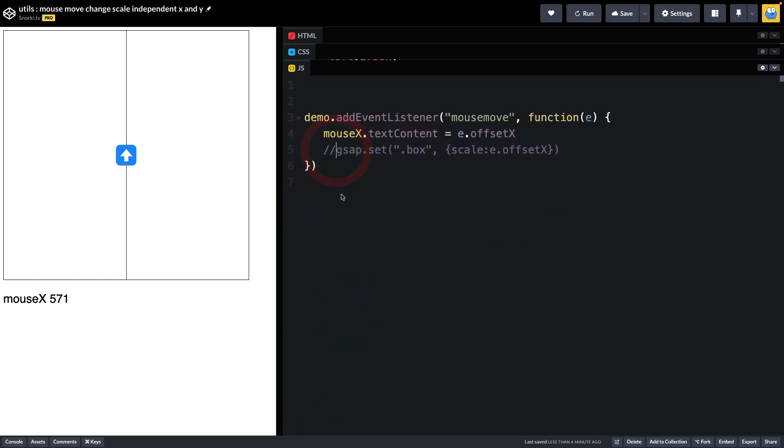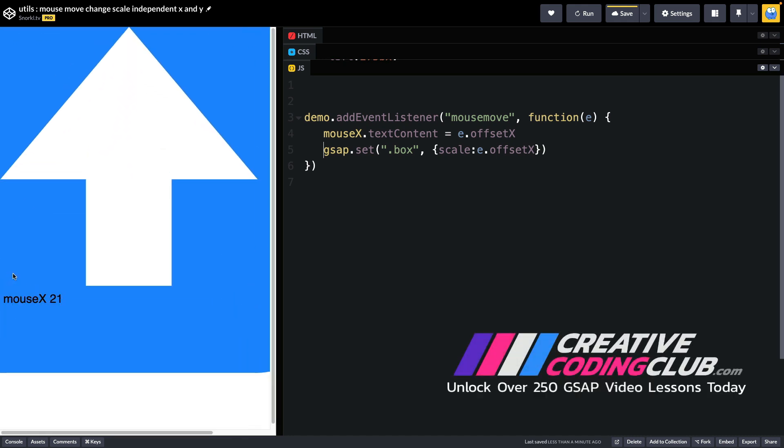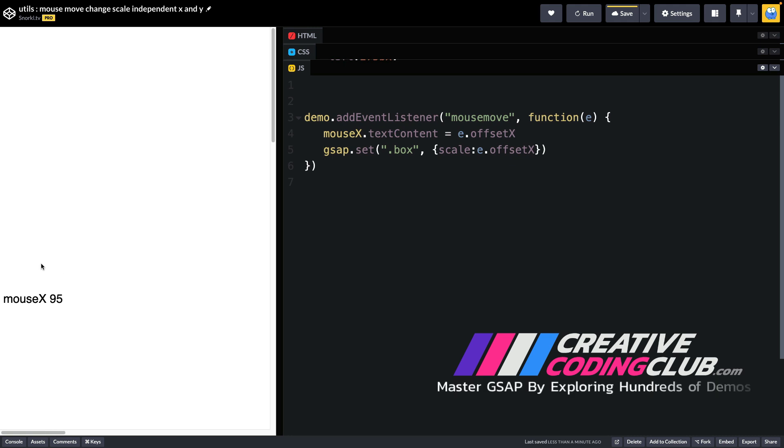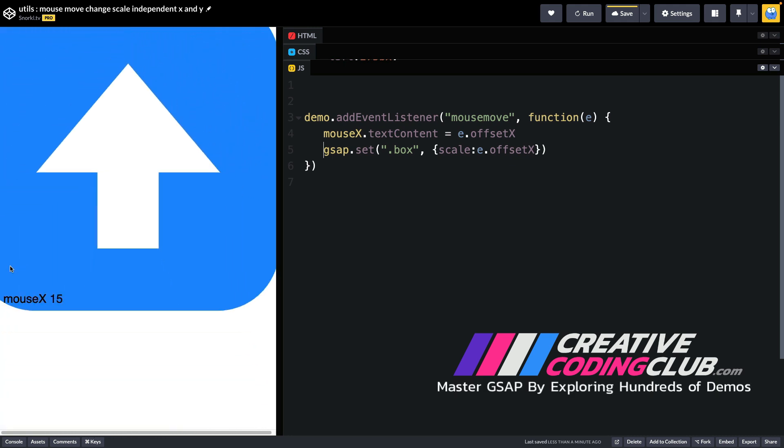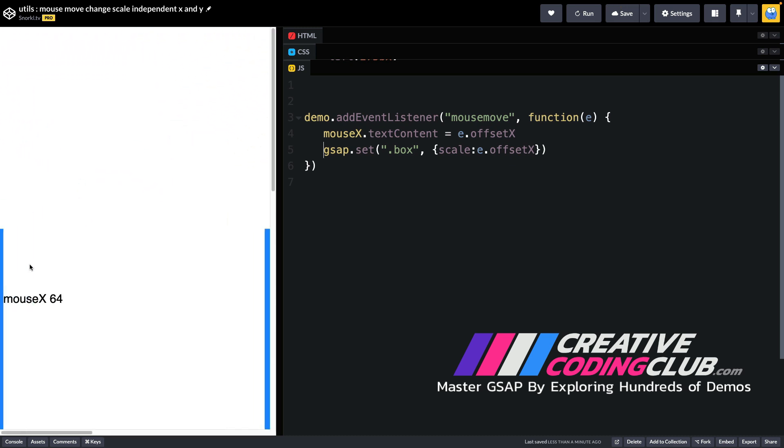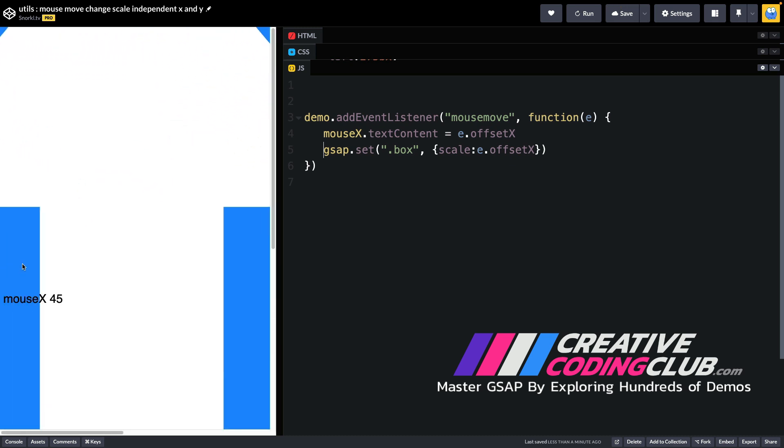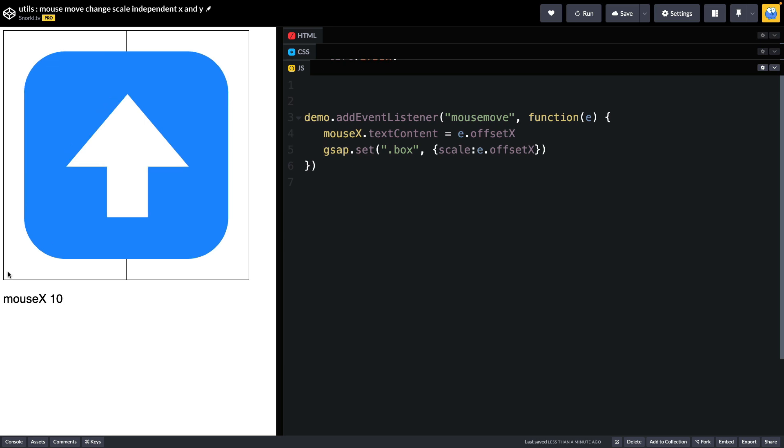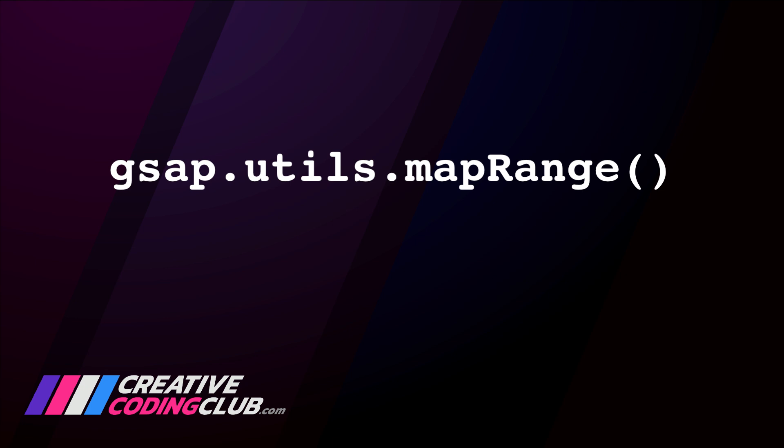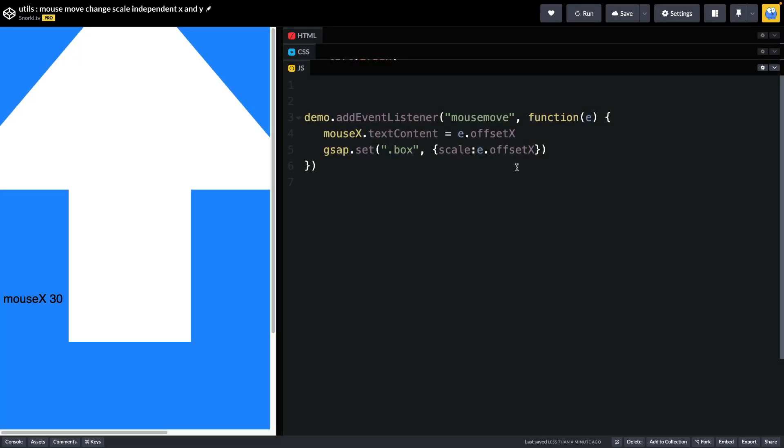Now I'm going to go back and reactivate this set and we'll be back to a place where the arrow is going to get very big very quickly. Now it's 59 times its normal size and it gets so big that all we see is this huge white space in the middle. So if we directly set our mouse X values to the scale this is not what we want at all. What we need to do is normalize the mouse X values and that's where GSAP's mapRange utility comes in handy. It allows us to map values from an input range to their equivalent value in an output range. Let me show you how that would work.